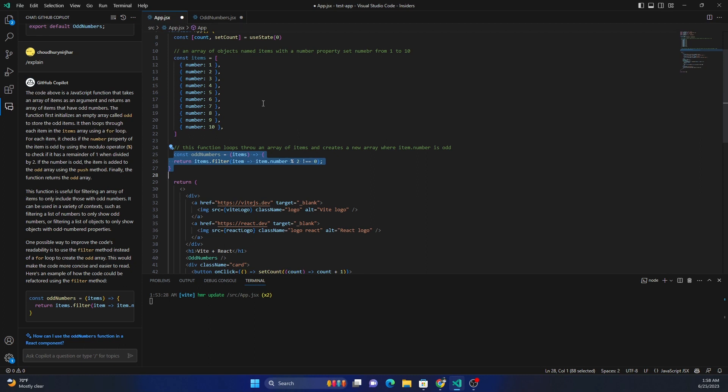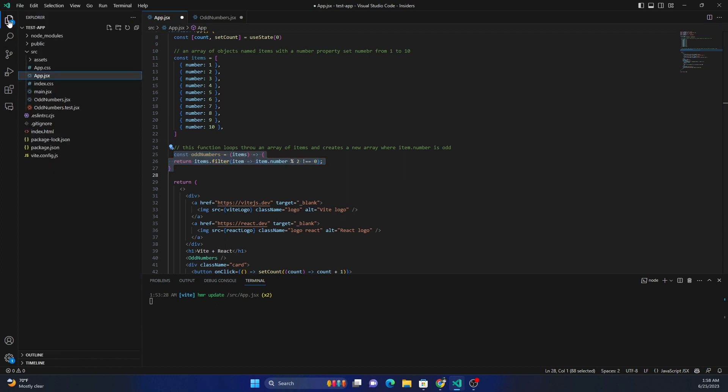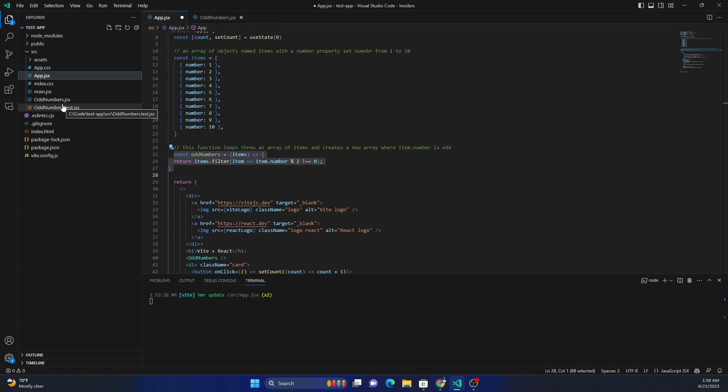And next, it can also create test cases based on existing code. You can just select the function for which you want to create tests, and then you can create test cases from there. I am extremely excited about what Copilot can do.